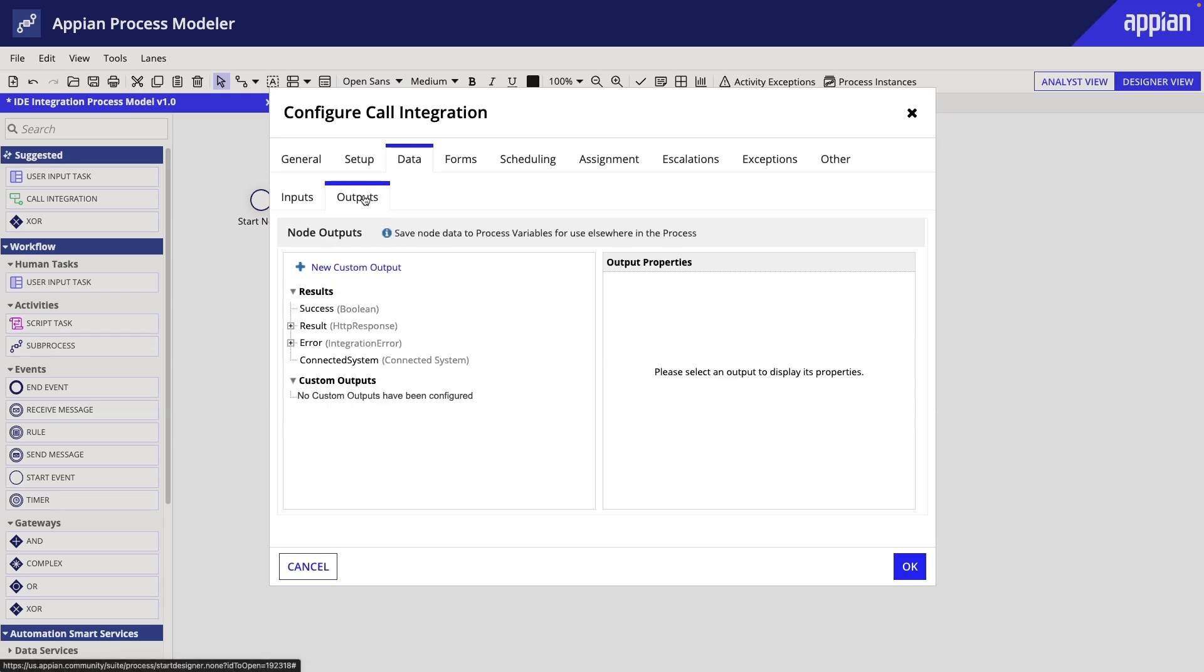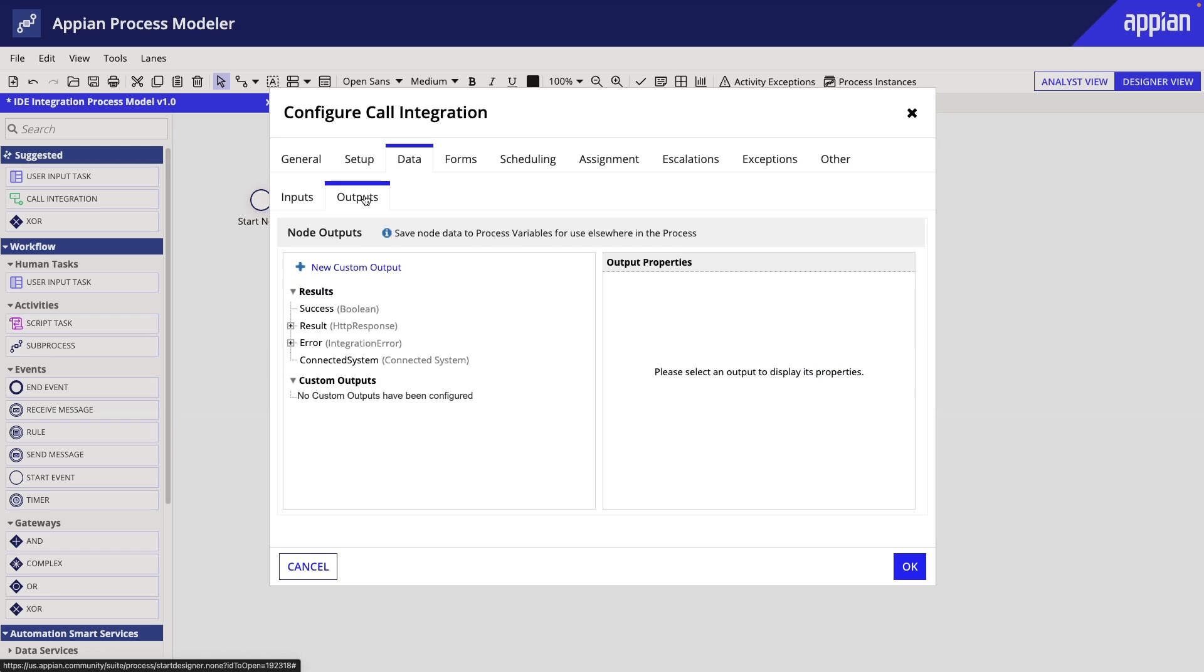The Outputs tab is used to configure where the data goes that comes out of the integration. By default, integrations have four parameters already defined in the integration results: Success, Result, Error, and Connected System. You will notice the data type for each of them. Let's configure each one.